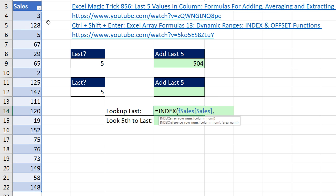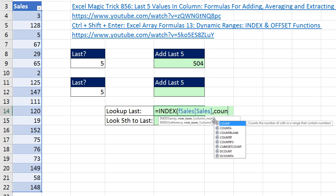After the comma comes the row number — that means which row number do you want to look up. It's not the absolute row number like 22 or 21; it's the relative position: first, second, third, all the way down to the 18th position. So if we're looking to look up the last value, we simply use the COUNT function.